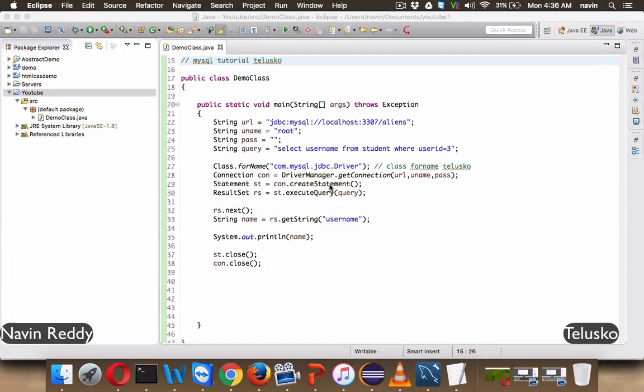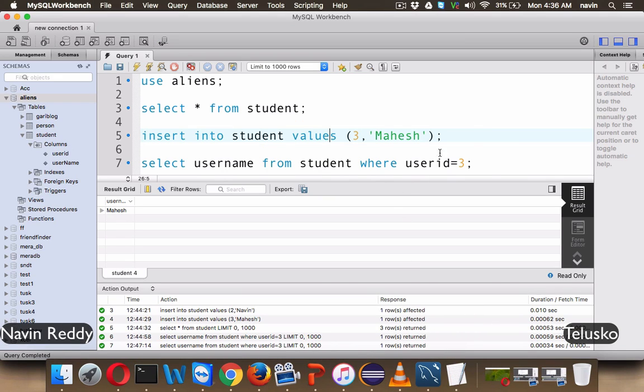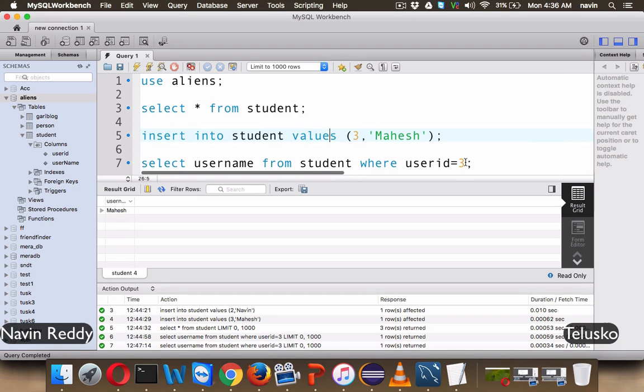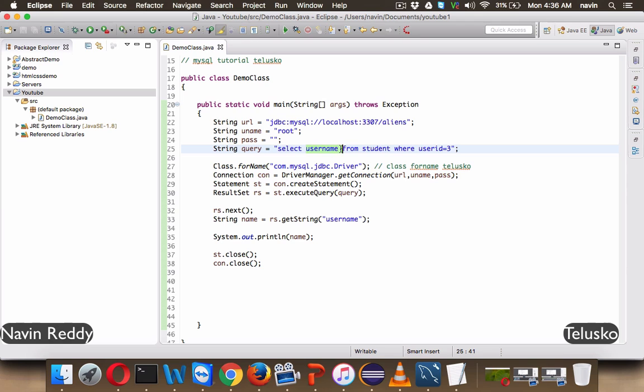So in the earlier video, we talked about JDBC in which we tried to fetch data from the database. In this video, we'll try to implement the where clause or fetch one value. We have done that. Let's try to fetch all the values. So instead of fetching only one value, we'll say I want to print all the values.